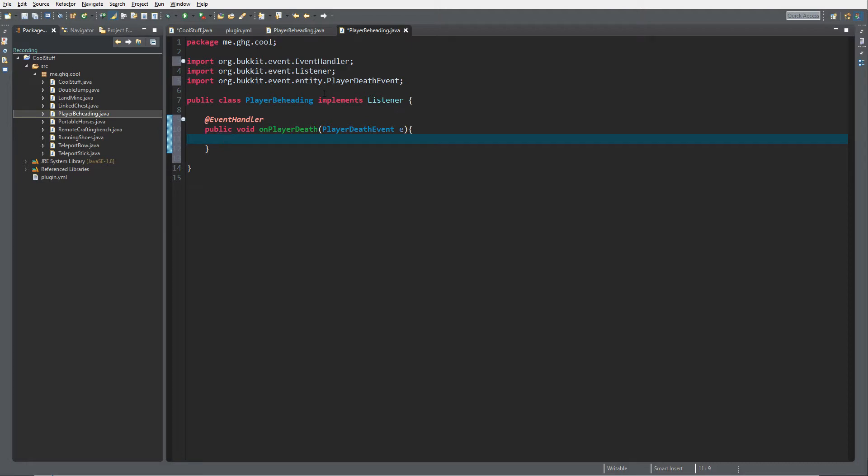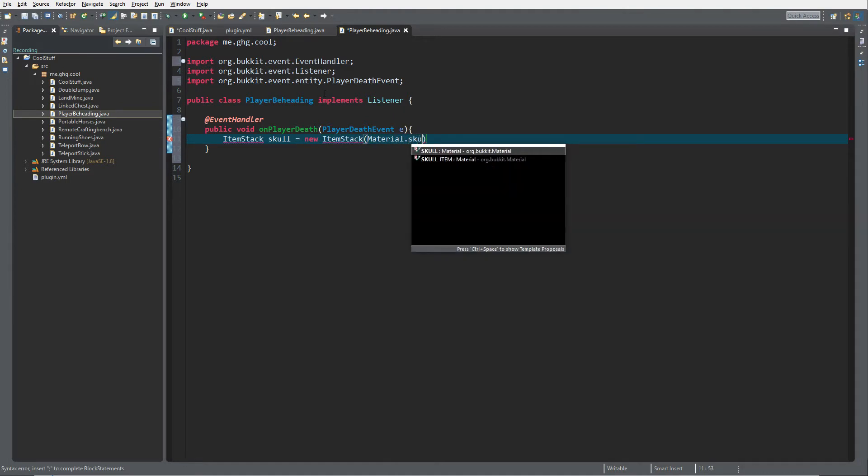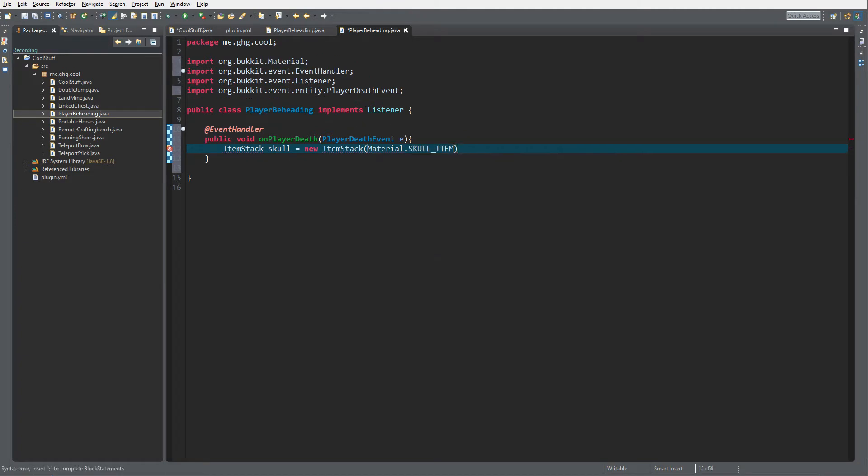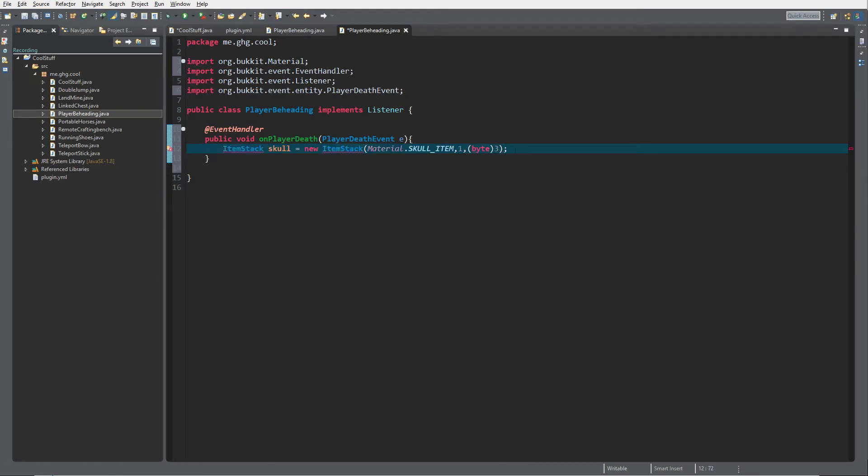We create ItemStack skull equals new ItemStack, Material.SKULL_ITEM, and we do one. Of course you can attach a data to it by doing this. I set it to three because I want a player head. If I leave it at zero, it will return a skeleton head.